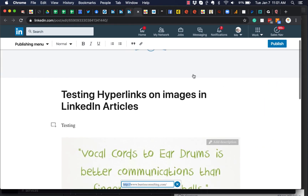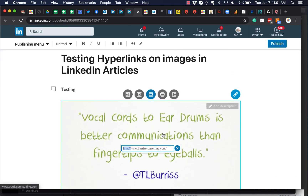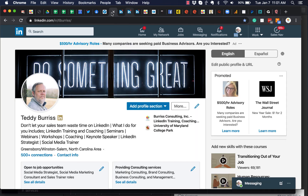Just a quick little update on adding hyperlinks to images in LinkedIn articles. I'm Teddy Burris, your LinkedIn coach and trainer, and I hope that's helpful.